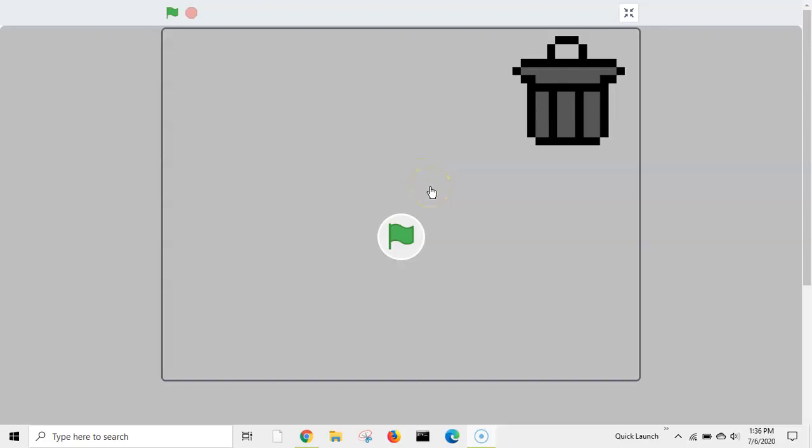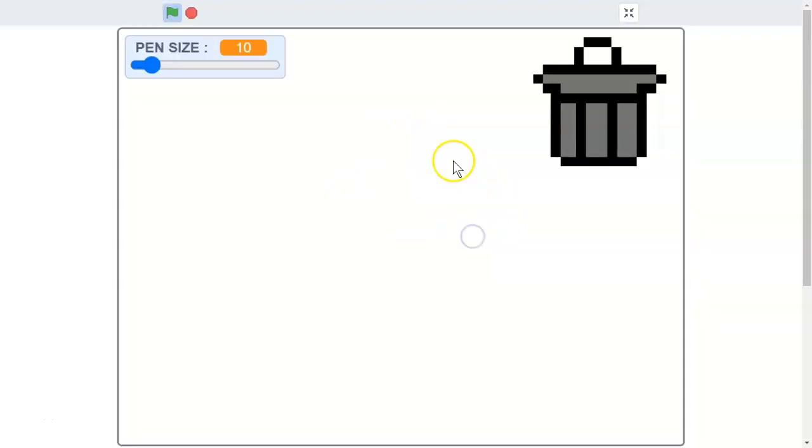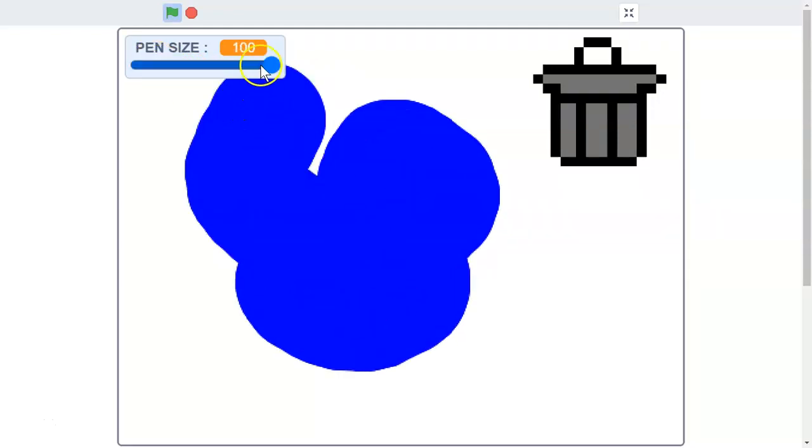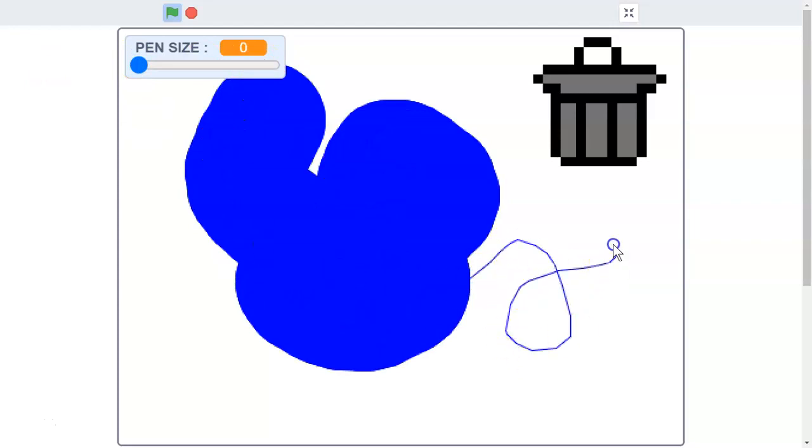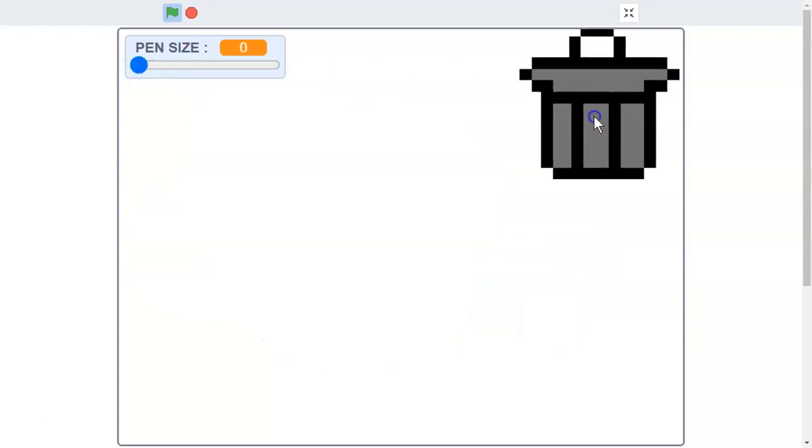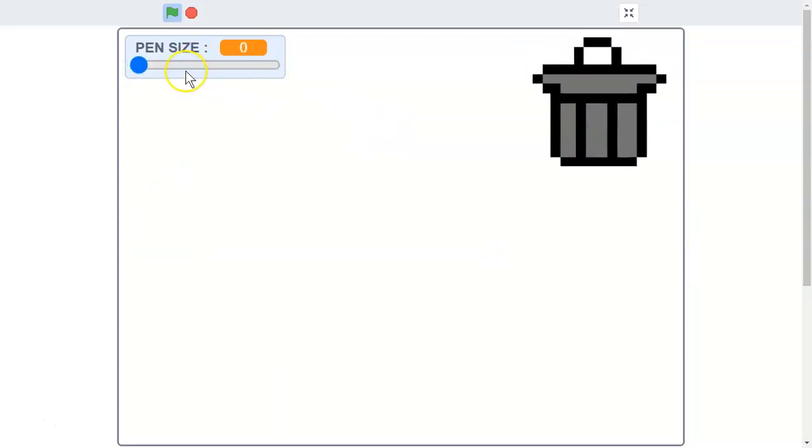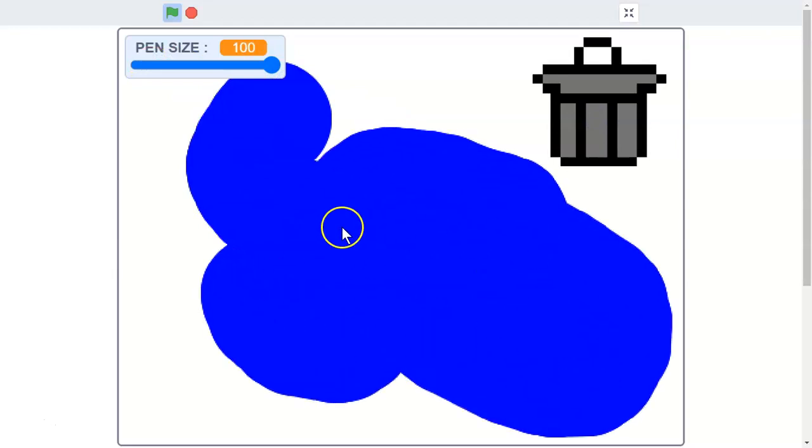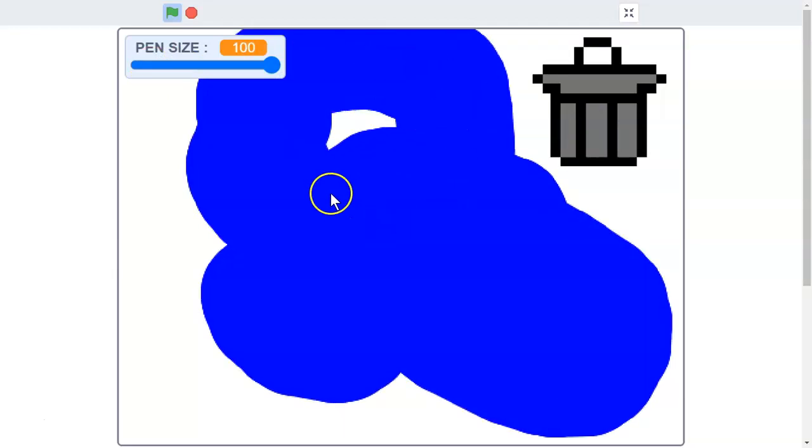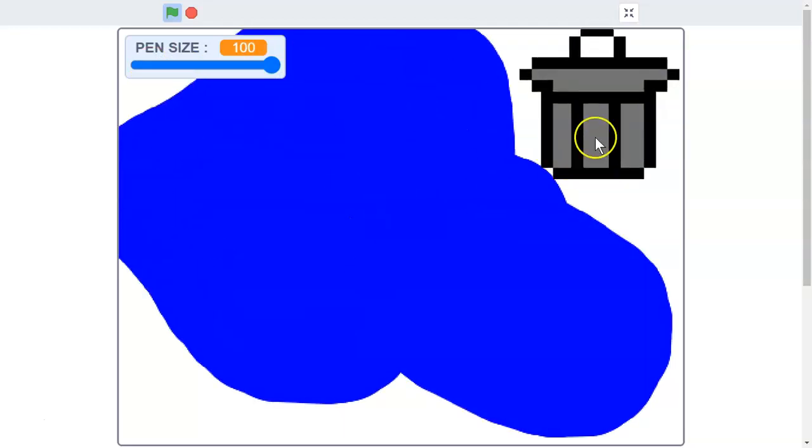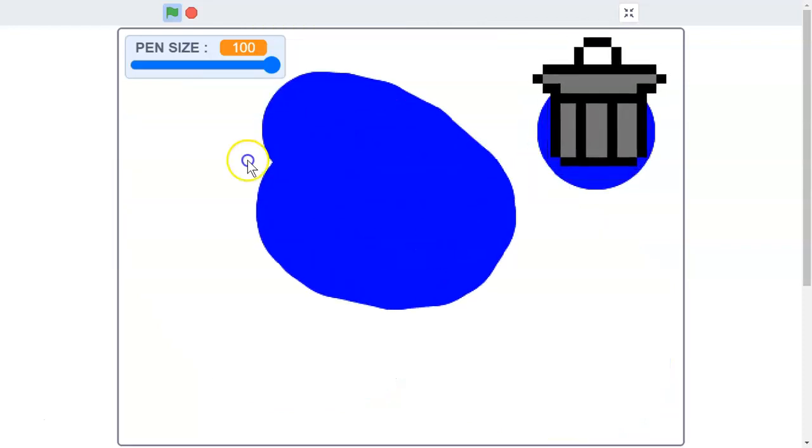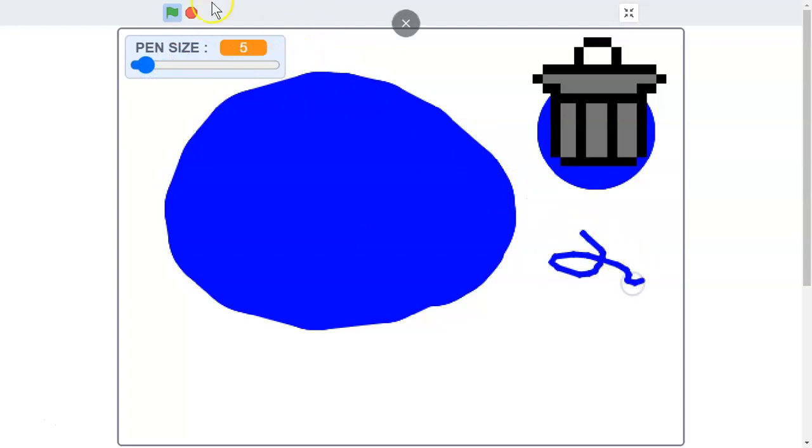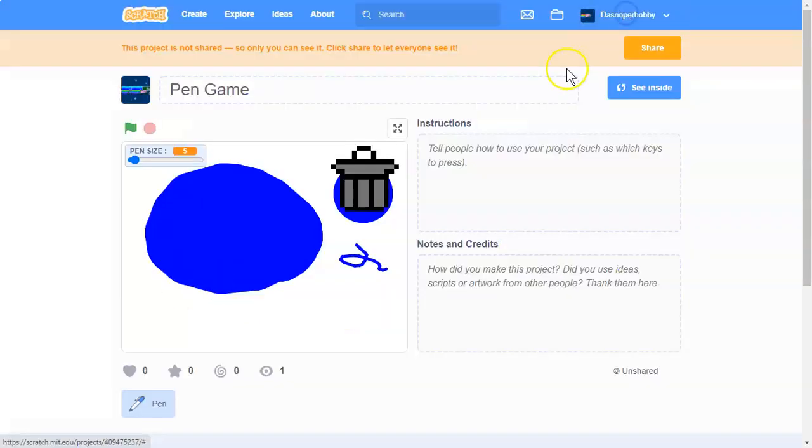What's up guys, welcome to another Scratch tutorial. Today we are going to be making this game where we can draw with the pen tool. As you can see, we have a pen that can basically draw. I'm starting a new series and this is the pen tutorial that I am going to start. So without further ado, let's get started.